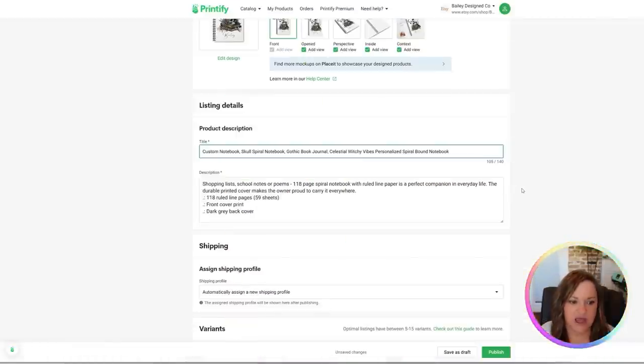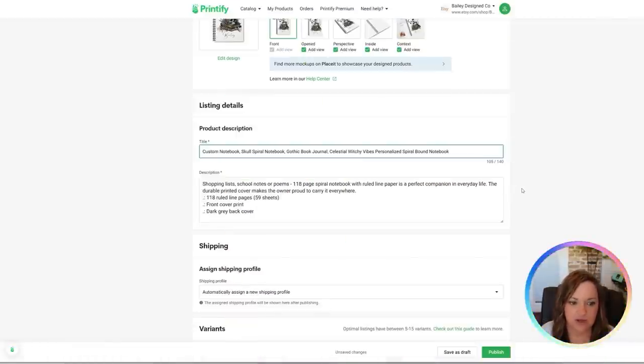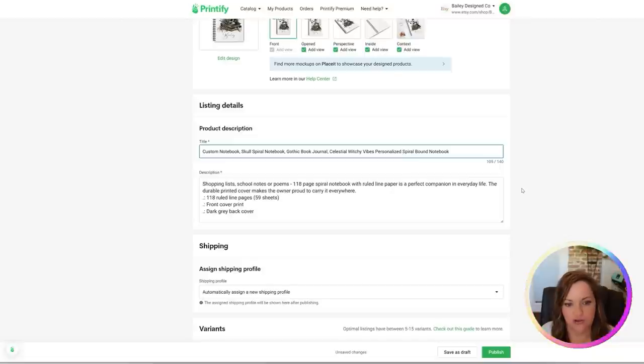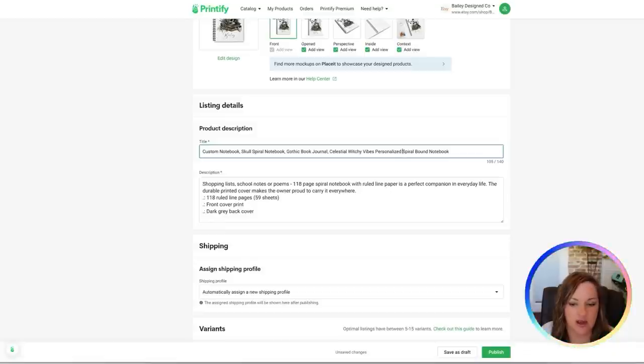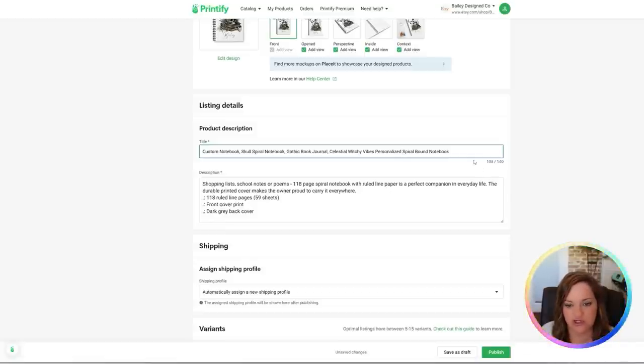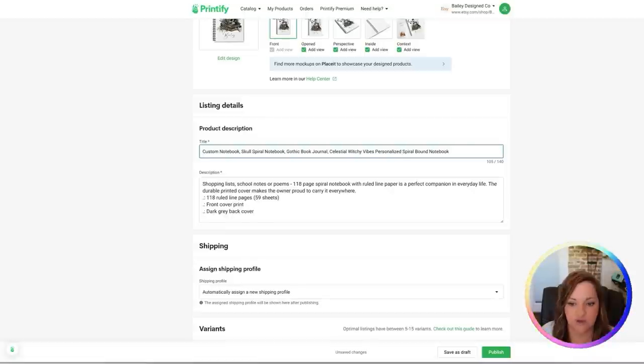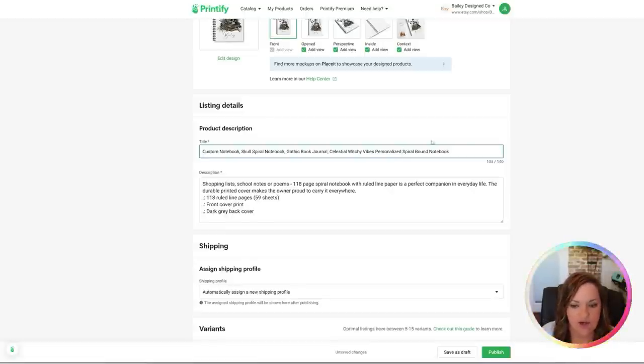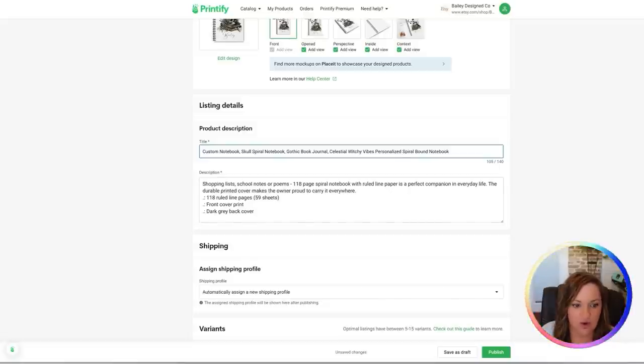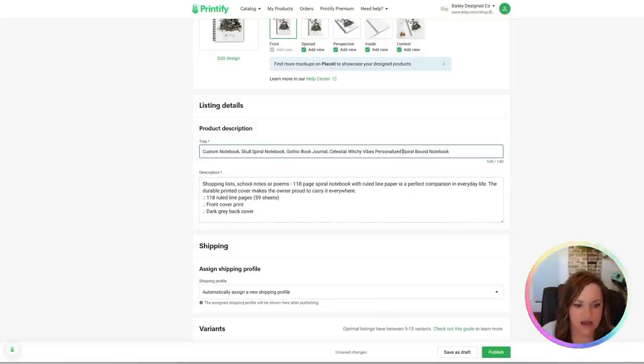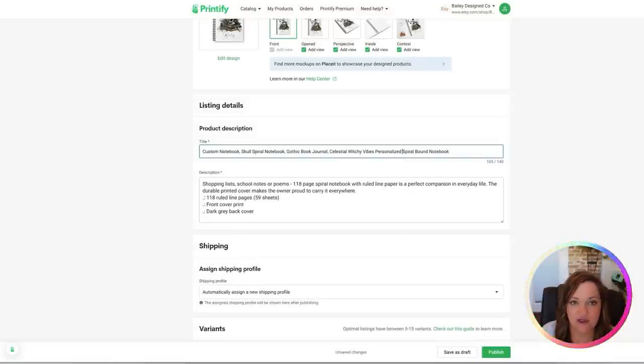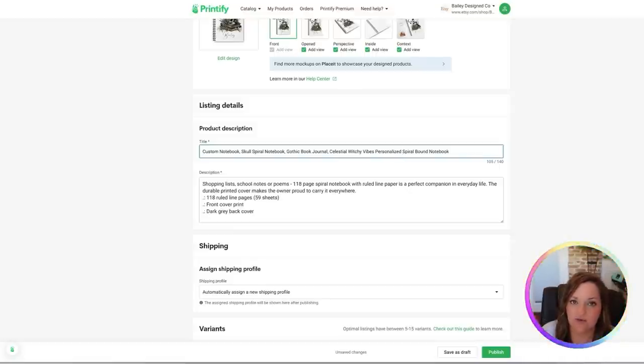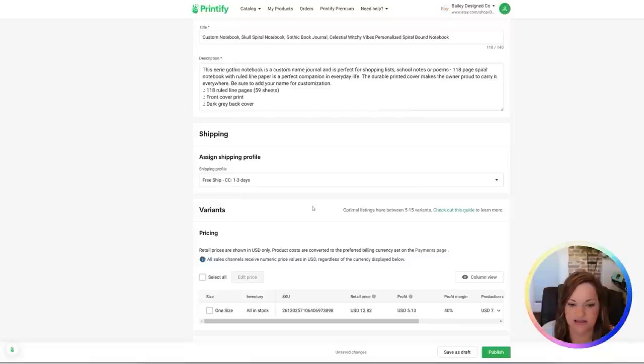So what I came up with was custom notebook, skull spiral notebook, gothic book journal, celestial witchy vibes, personalized spiral bound notebook. I could probably do a little bit more research and find some more just to fill out the 140 characters, which I do recommend you do. But for now, this is what I am going to go with. And then I'm going to go ahead and edit this description just a little bit to have the rest of the information as far as the type of notebook that it is.